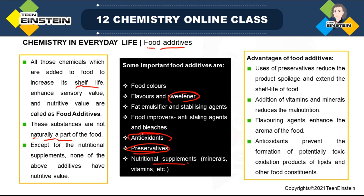What are the advantages of these different types of food additives? Uses of preservatives reduce product spoilage, and the safe life of the food will be increased. Addition of vitamins and minerals will reduce malnutrition. Flavoring agents enhance the aroma of food. Antioxidants prevent the formation of potentially toxic oxidation products — sometimes if food is kept for long in the presence of oxygen, this oxygen can react with food materials, especially lipid-type food, generating toxic chemicals. Antioxidants are added to control this production of toxic compounds.